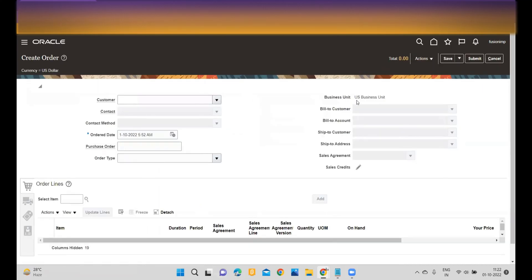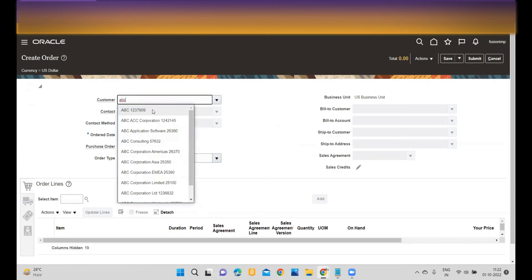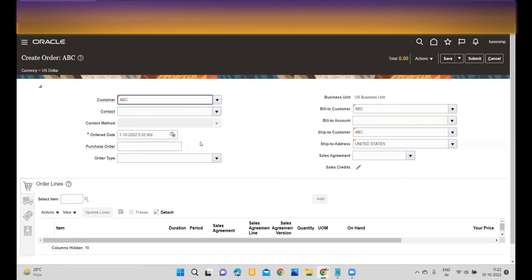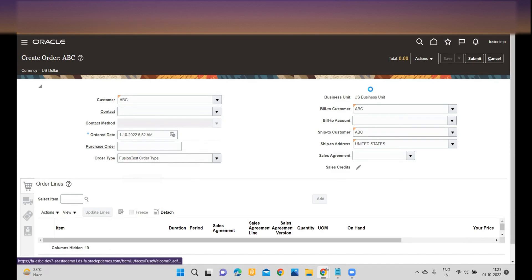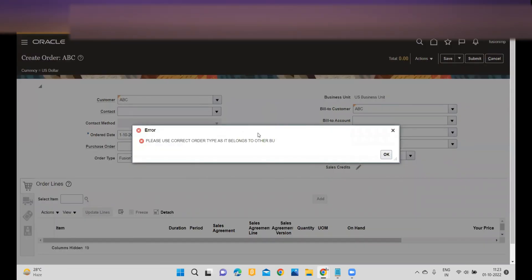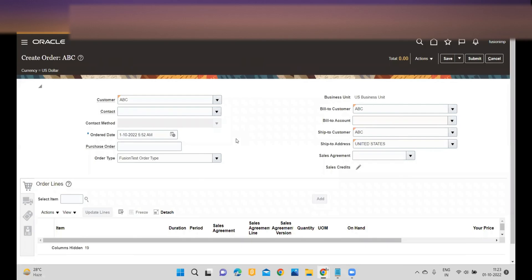Let me try to create an order. I am belonging to this view and I will try to create an order. While creating the order, I will choose the order type — I'm selecting the order type called Fusion Test Order Type. If I try to save the record, it will prompt the error message: 'Please use correct order type,' as it belongs to the other view. You can create a rule to restrict it so that it won't be selected by other views.